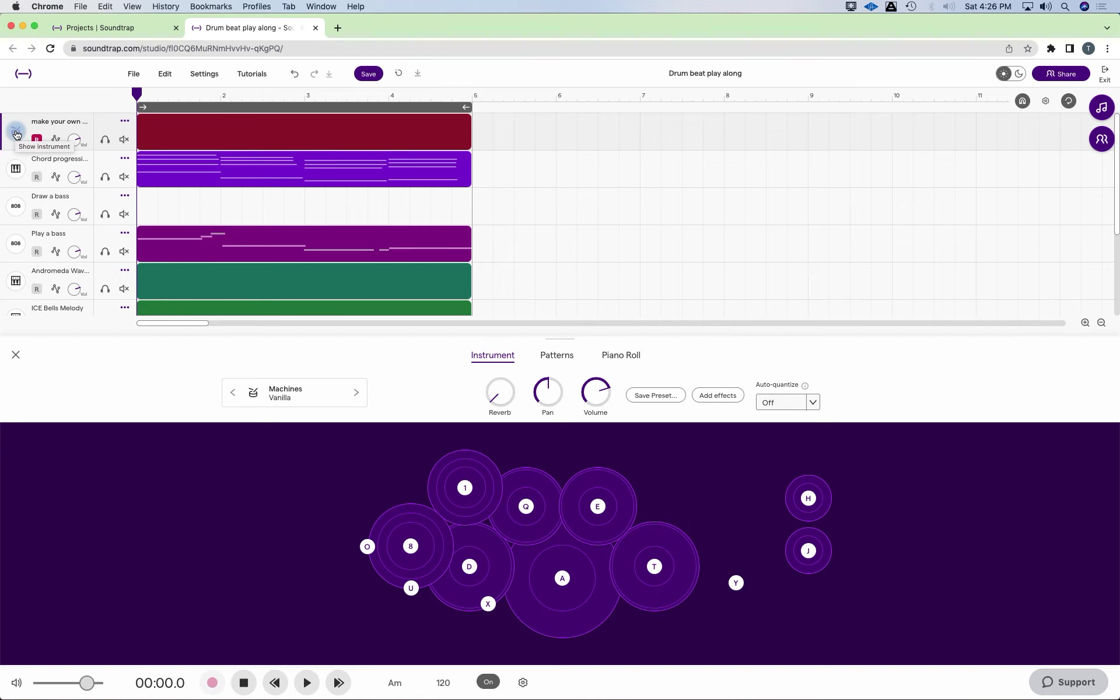The letter D on the typing keyboard will give us the snare drum. So we're going to create a kick and a snare drum pattern and we're going to add a hi-hat pattern. Those three patterns together will create what we all know as a drum beat.